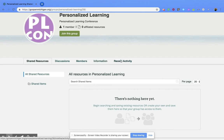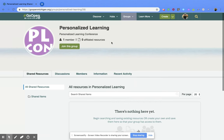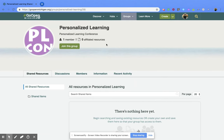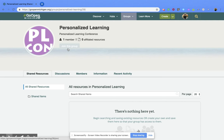Once you think you want to join the group, all you have to do is go to the top and click on the green button that says 'Join This Group'. Once you do that, you will be a part of that group within the Go Open Michigan webpage.